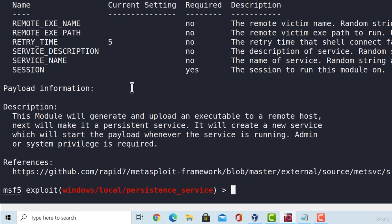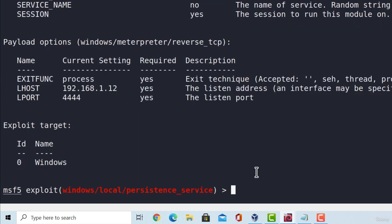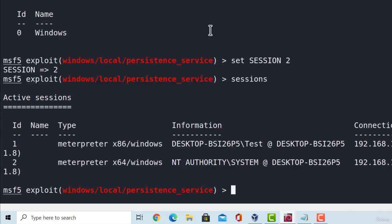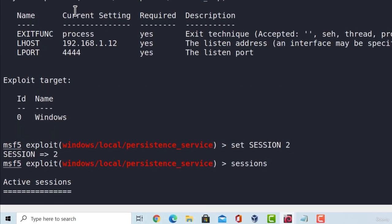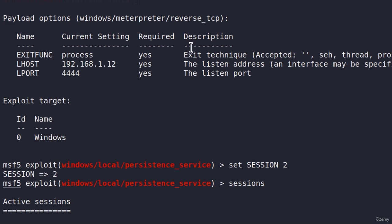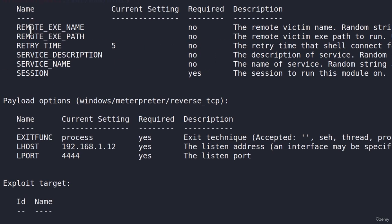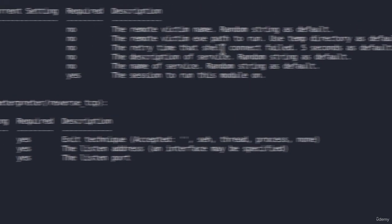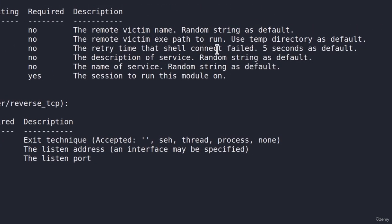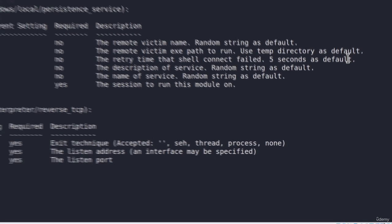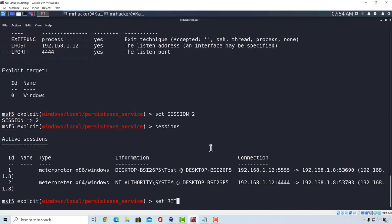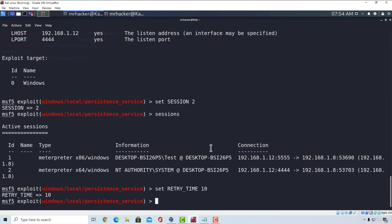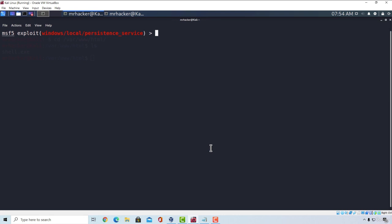So what we need to specify right here, if I type show options, is we need to set the session. And here we are going to set the session with the system level account. In my case, I believe it is session two. That is correct. And right here, we want to set our payload options. Of course, if you want to, you can set these other options as well, such as retry time. And retry time is simply just the time that shell will retry to connect if the connection fails. Five seconds is default. We can set that to be, for example, 10 seconds. It doesn't have to be five. That would be too quick. And after we do all of that, we can run this module. Press run.